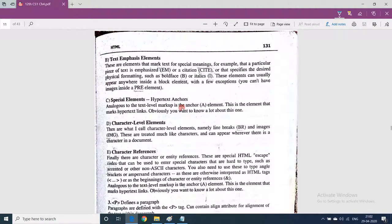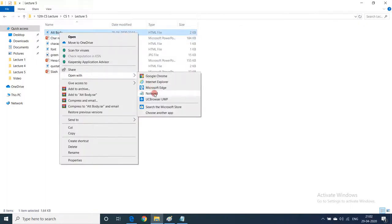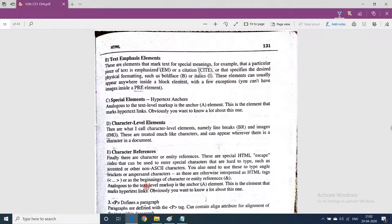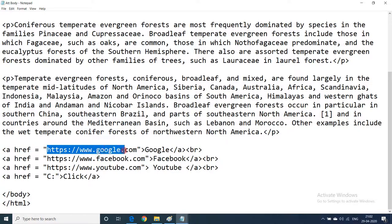The next category is special elements. The anchor tag falls under special elements — you might remember we saw an example of anchor tag in the previous video when I was explaining the link attribute and visited link attribute of the body tag. The full form of href is hypertext reference; here we specify the location of the document where we want to jump when clicking on the text within the anchor tag.